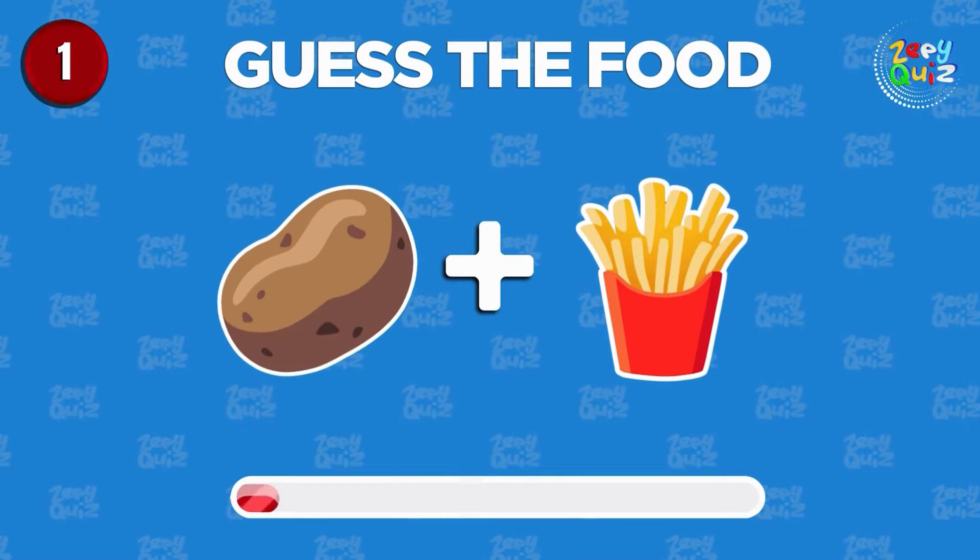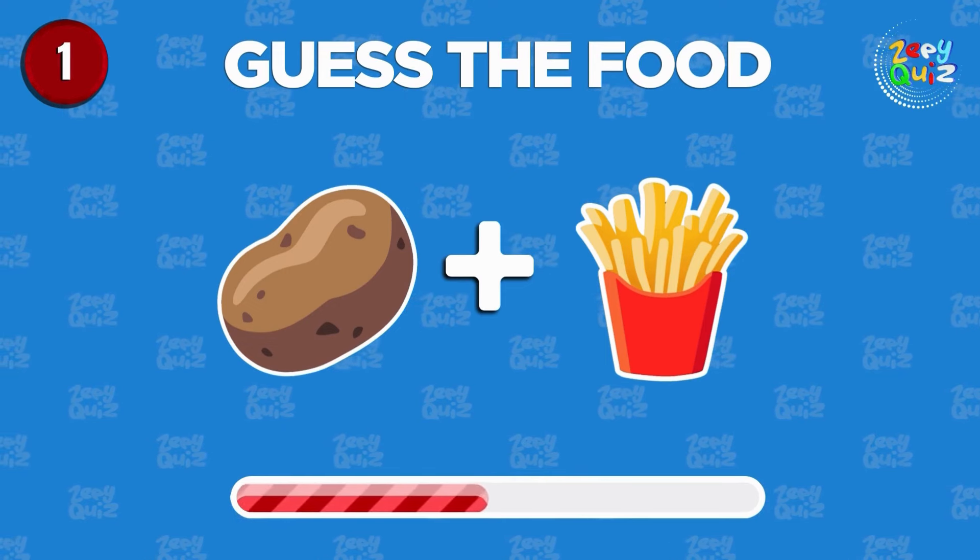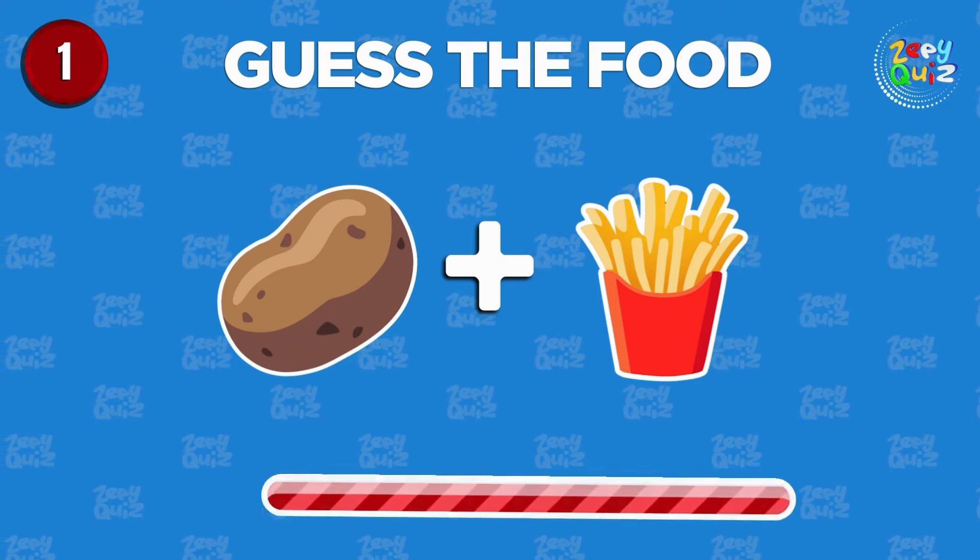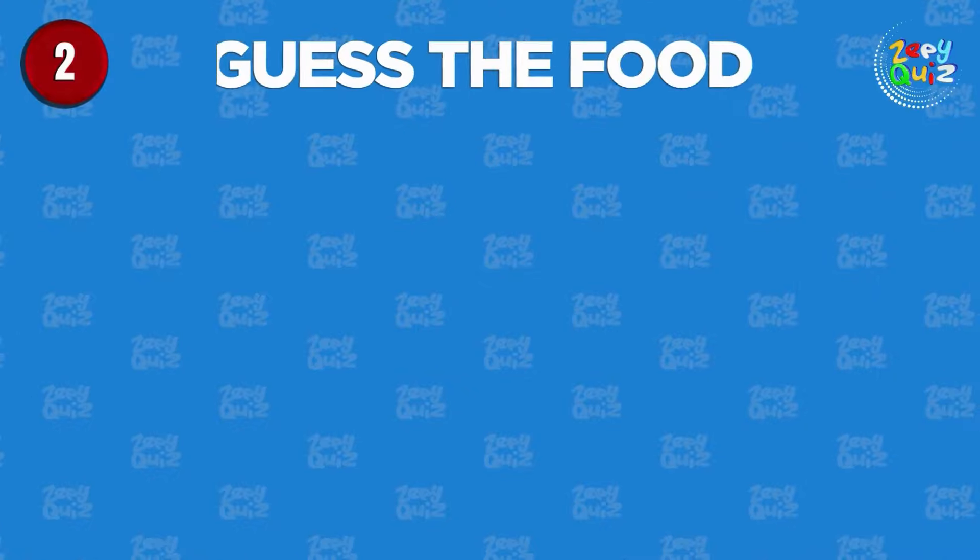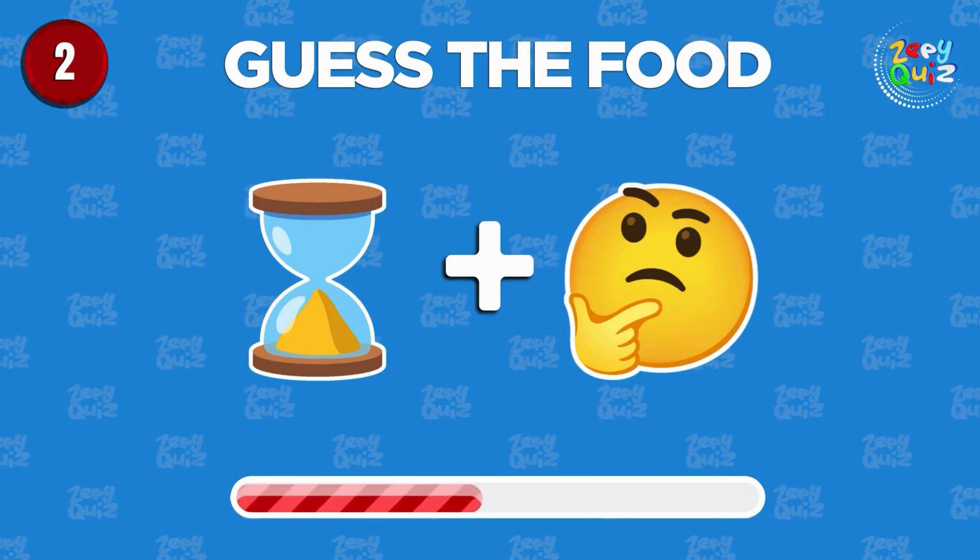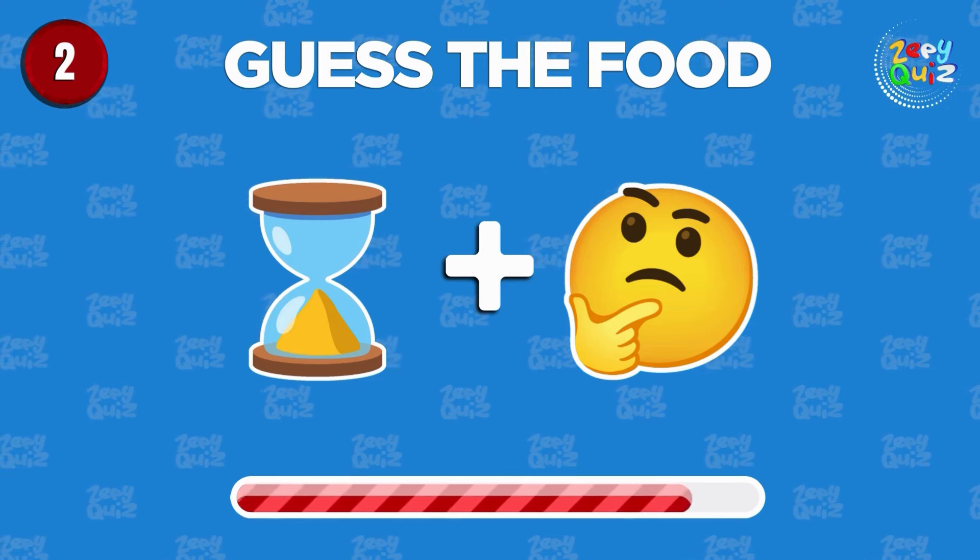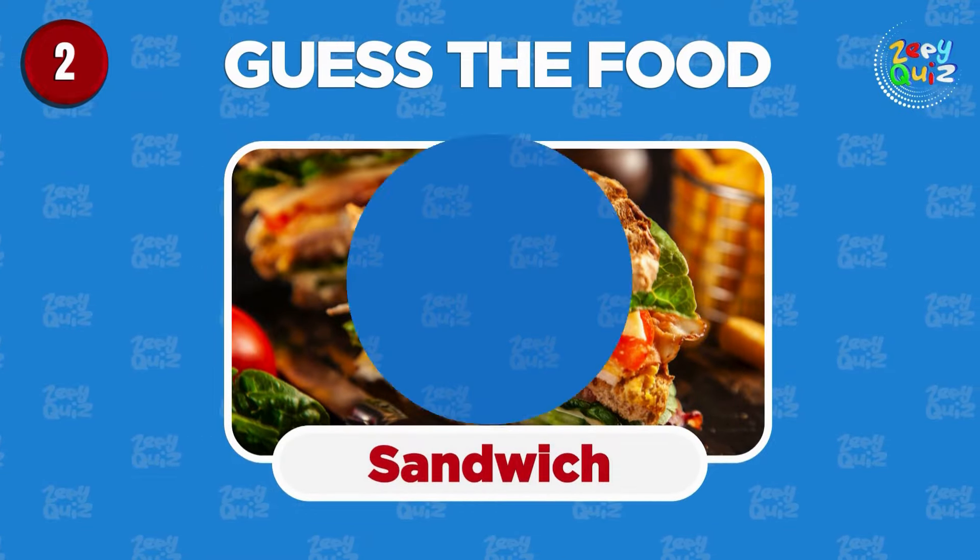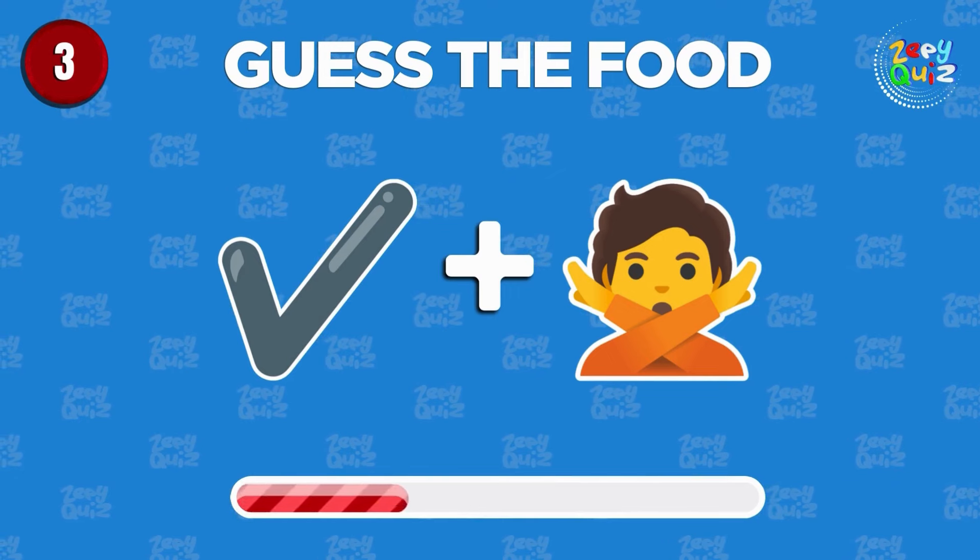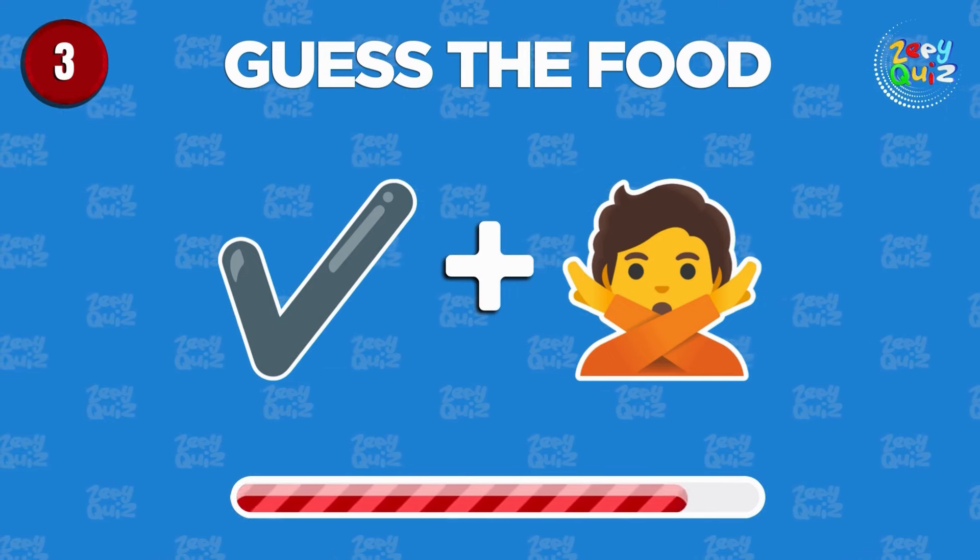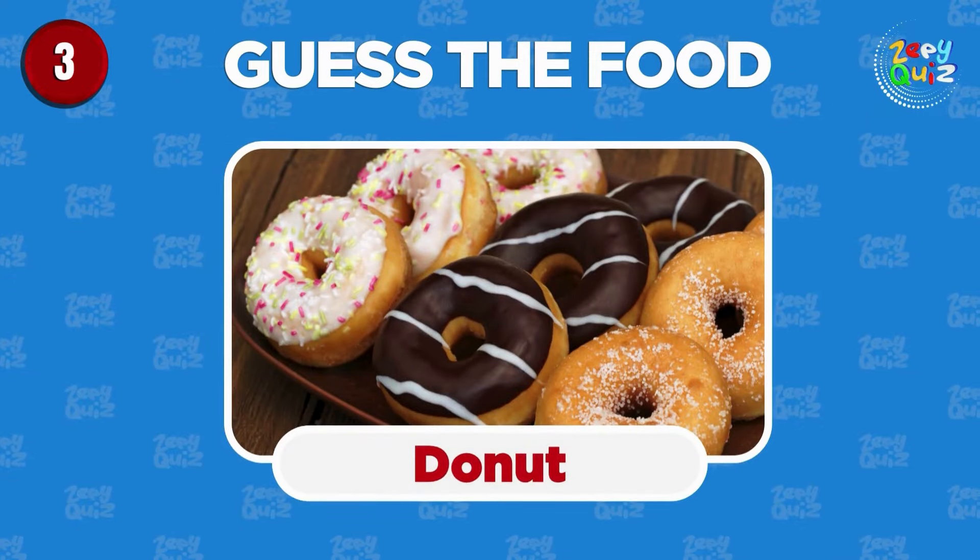Can you guess the food? You get it! Potato chips! Can you guess? Sandwich! Fantastic job, donut!